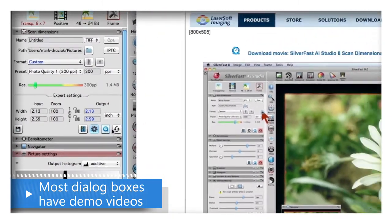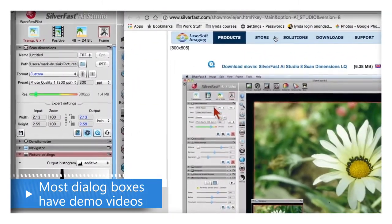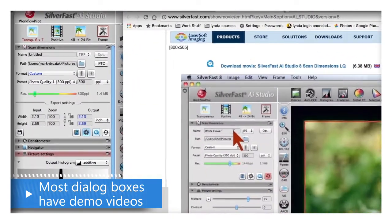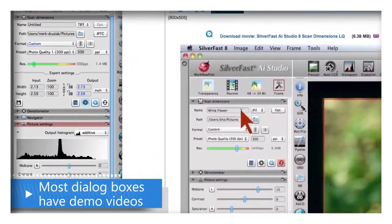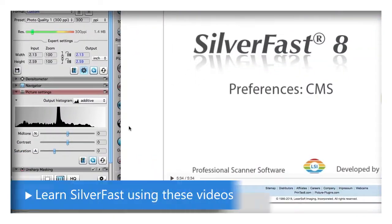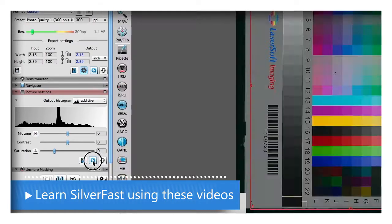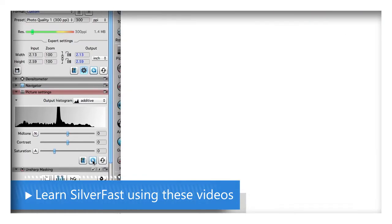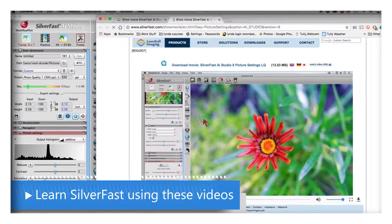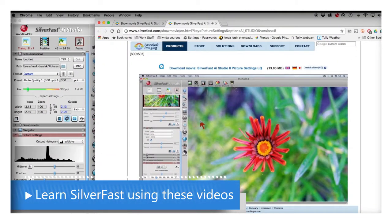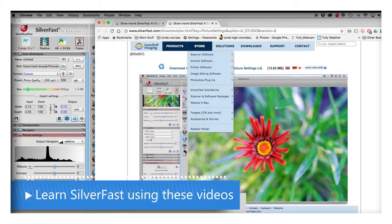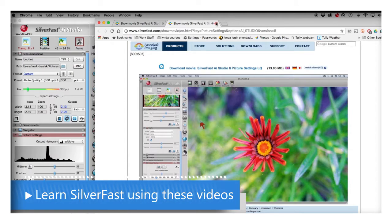Under Scan Dimensions you can set your scan name. Just about every dialog box in Silverfast has these demos. The picture settings dialog in Silverfast is allowing...